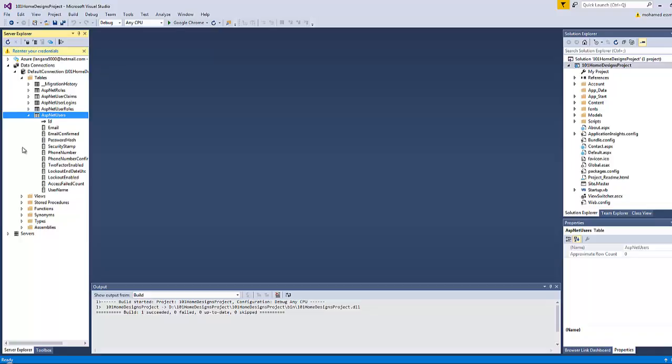This is why we have to add those fields manually. However, before adding them, we have to be aware that this database has been built by the code-first technique. The code-first technique means that you have to write the database code and then run this code in order to build the database.